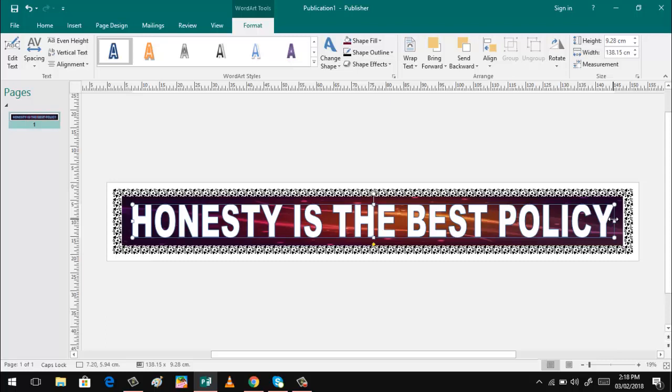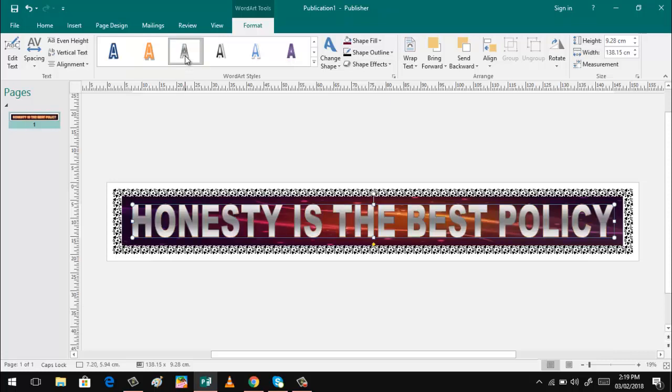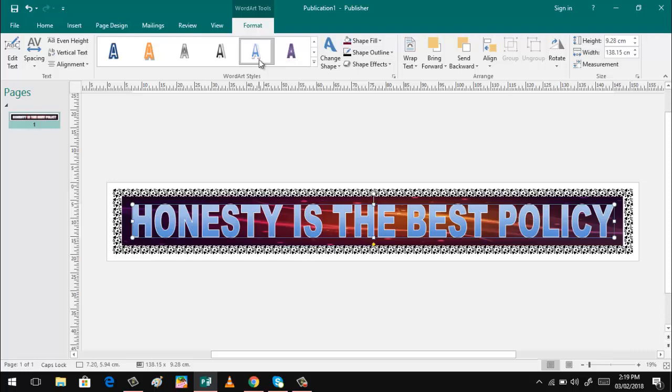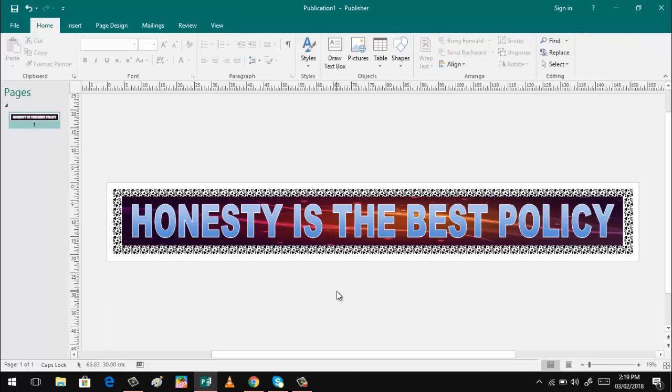Honesty is the best policy. So we have so many designs you can choose from. That one you can also have there. So I think it's better to use the blue color because of our background.